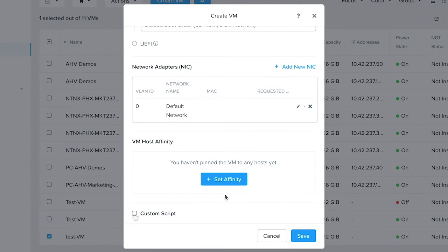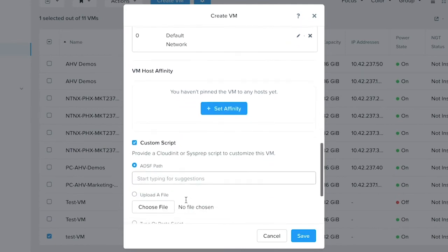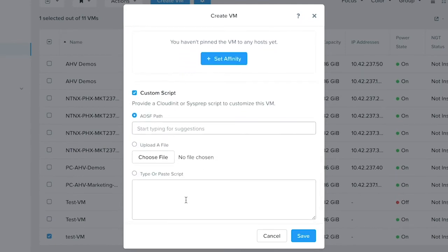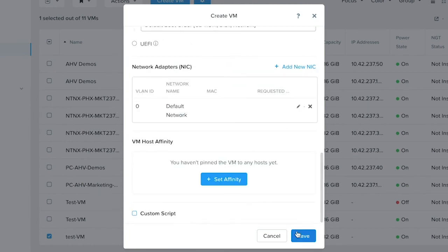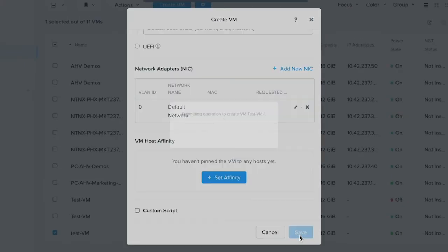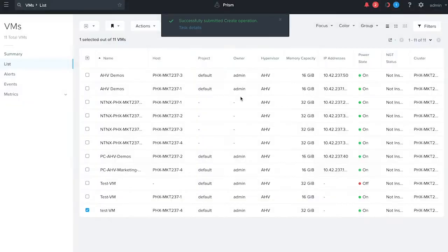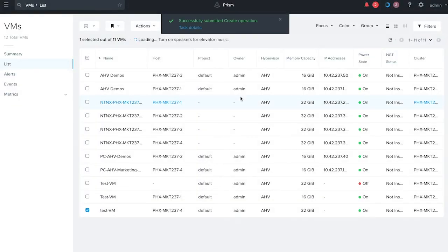If you are interested in adding guest customization for this VM, click on the custom script and this will provide you an option to customize the VM. Click on save and the VM creation task has been submitted.